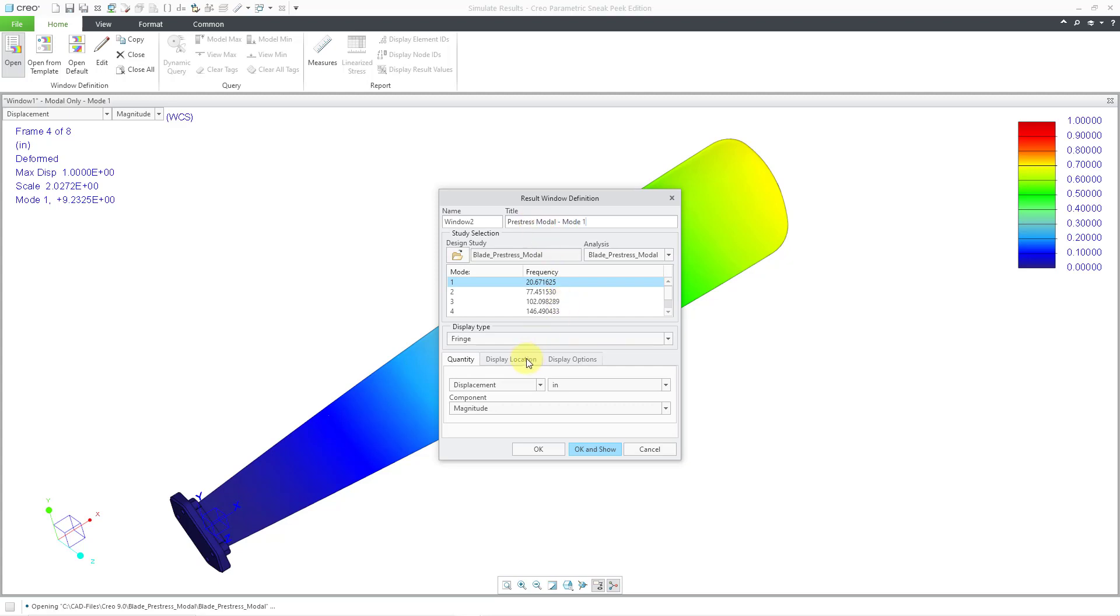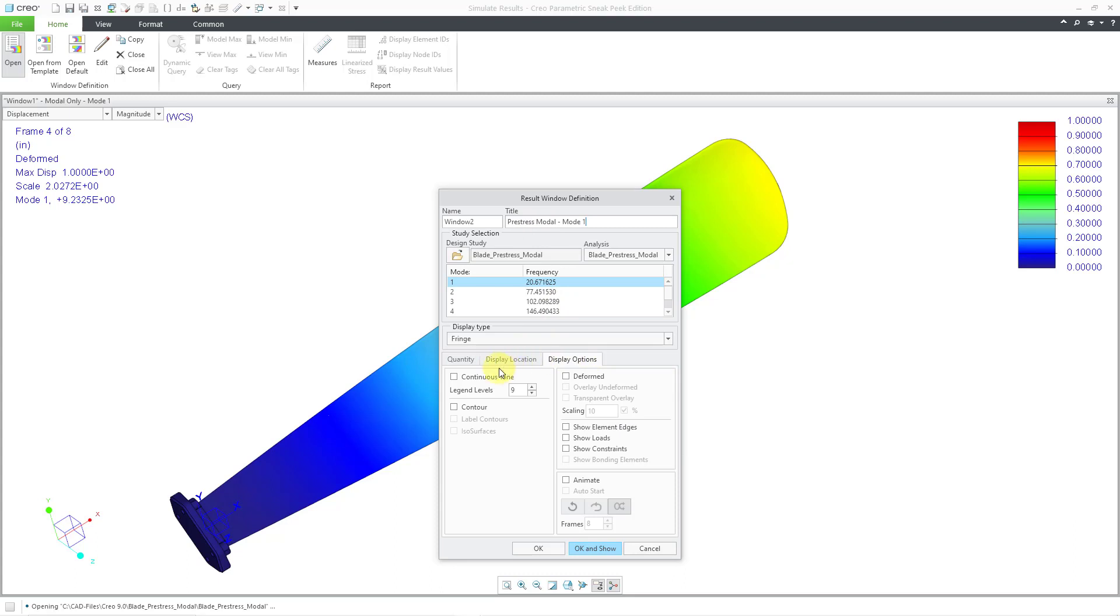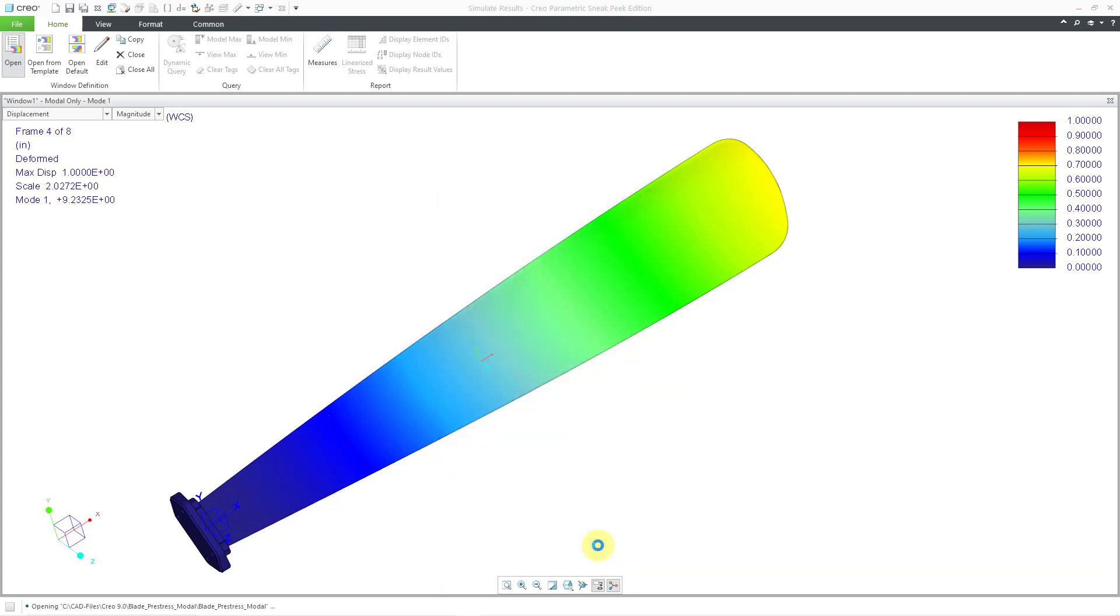And let's give a title for this one. This is going to be the pre-stress modal mode 1. And once again, I'll go to display options, continuous tone, deformed, and animate it. And then OK and show.